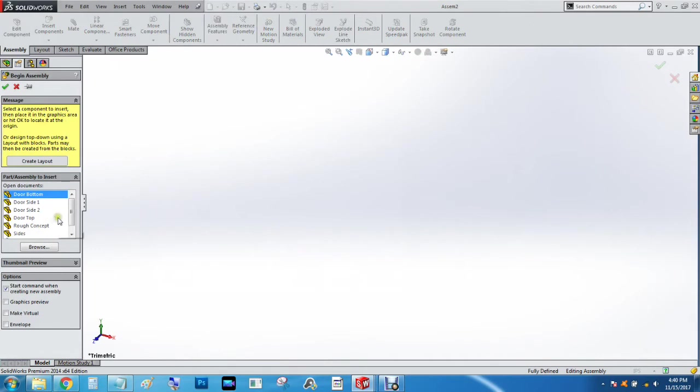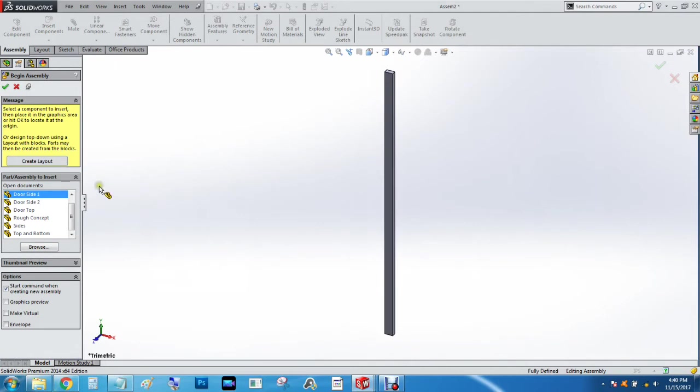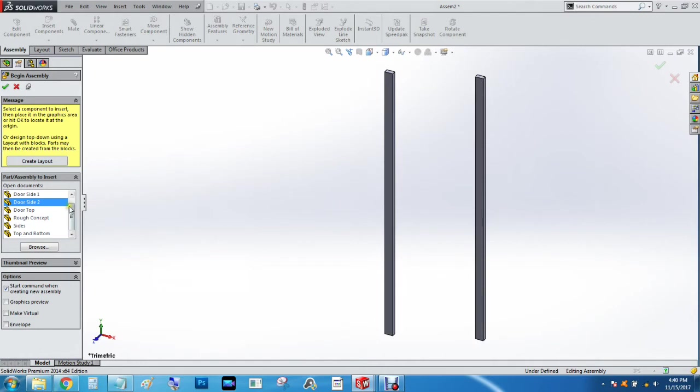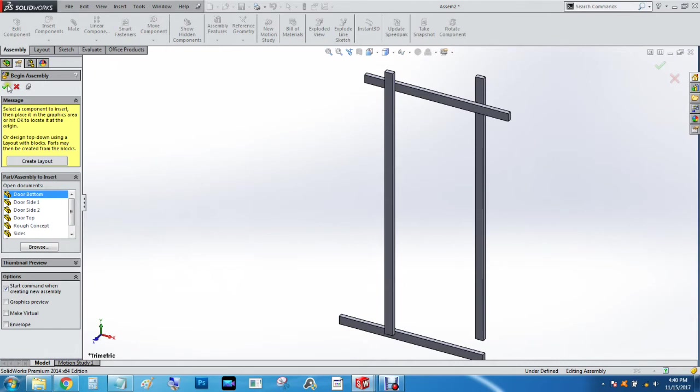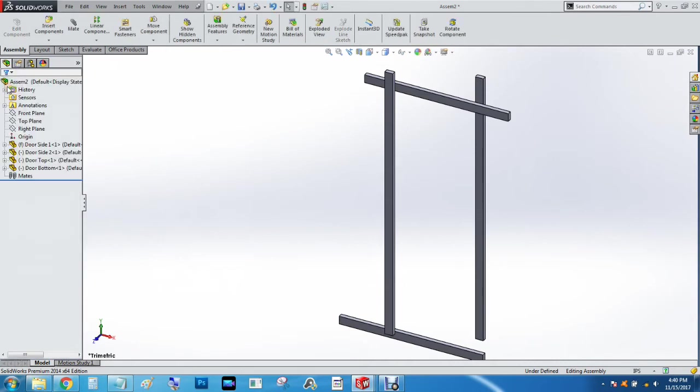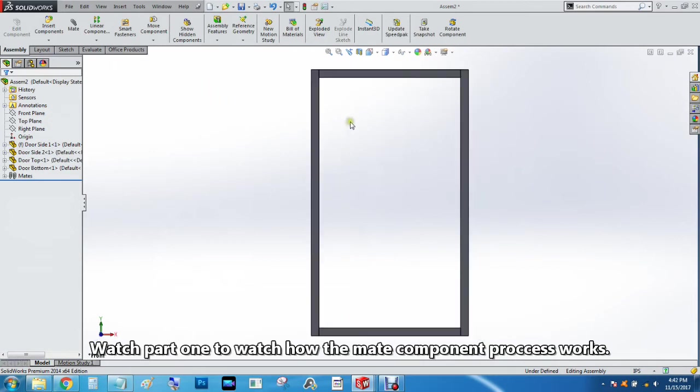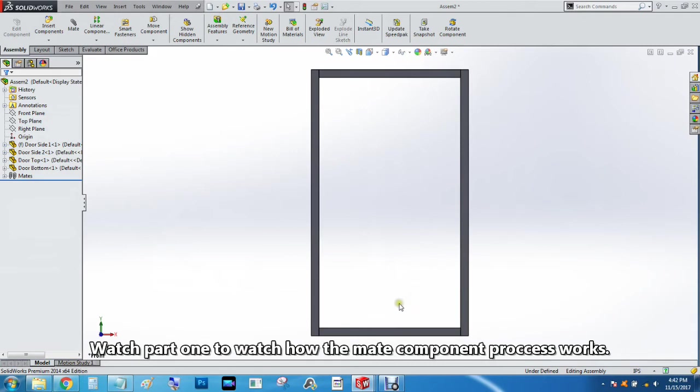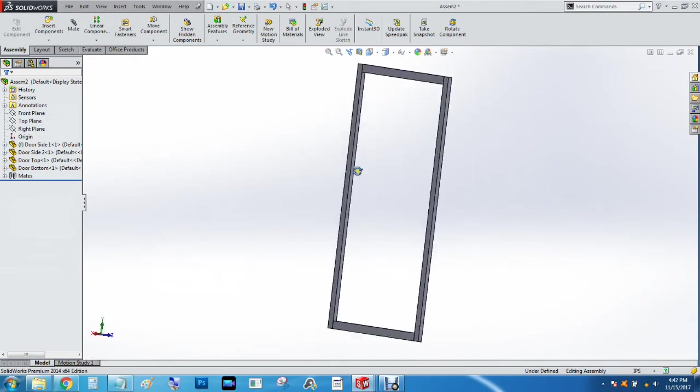We're going to go ahead and pin this: door side one, door side two, door top, and door bottom. Click the check mark on that, and then we're going to go ahead and mate these components. So that's our basic door assembly. We're going to put a little doorknob here, do a pane of glass as a separate part, and add it to this assembly.